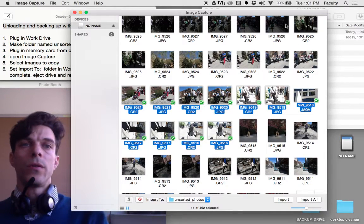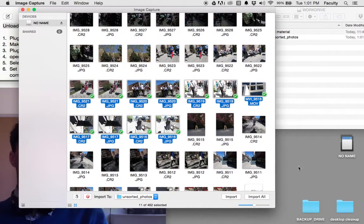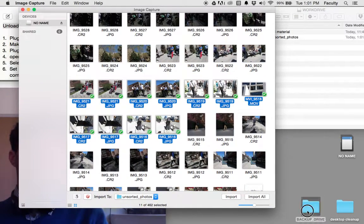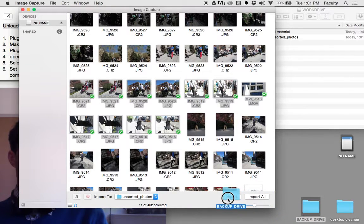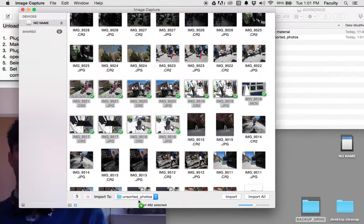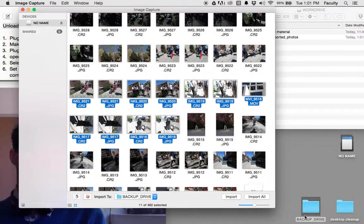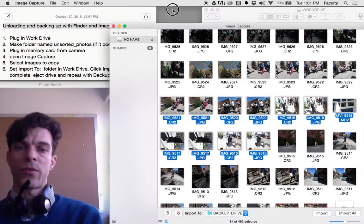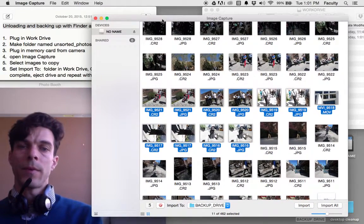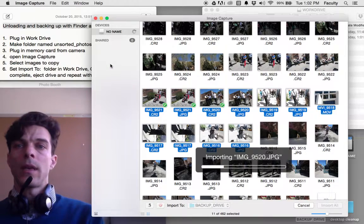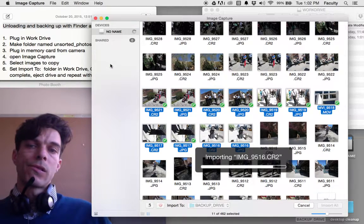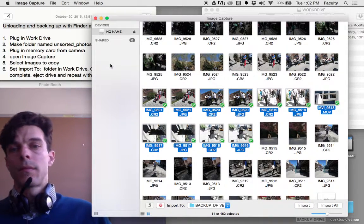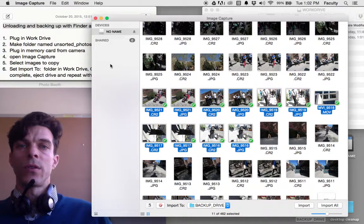I want to repeat that using the backup drive. Right now my backup drive doesn't fit into my computer, so I made a fake backup drive folder. I just drag that in and import again. Now my pictures are saved in two different locations.